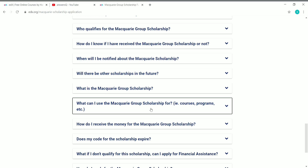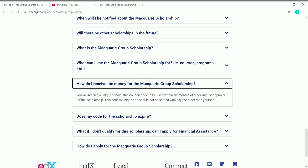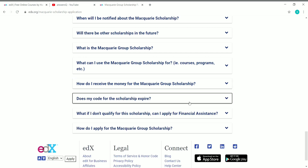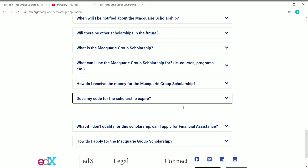How do you receive the money for the Macquarie Group Scholarship? You will receive a unique scholarship coupon code to be used within six months of receiving approval. Once you get the scholarship, you will receive a unique coupon code to buy any course on edX for free. The coupon code will expire — it must be used within six months of receiving approval.